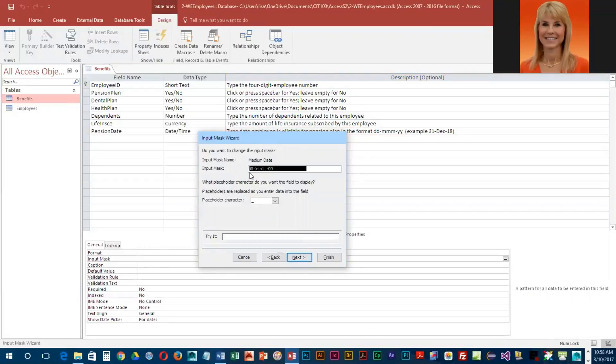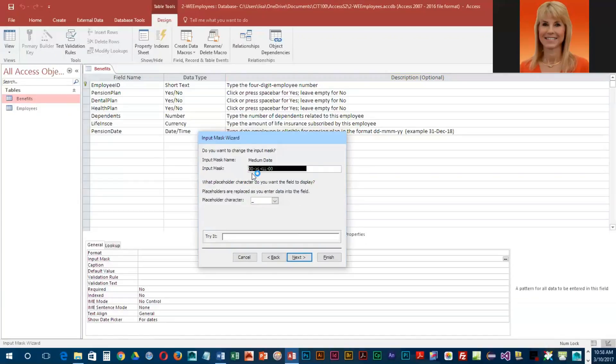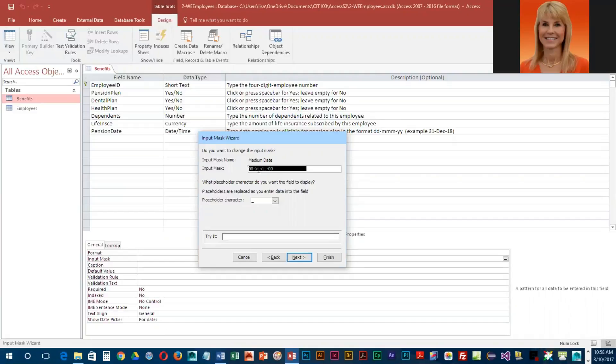This is what that input mask is going to look like. Basically to decipher this for you: the two zeros indicate numbers, then there's a dash, then this greater than sign in front of the L L indicates a letter or text, and the greater than sign indicates that it will be capital.